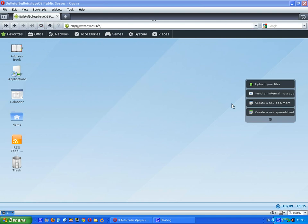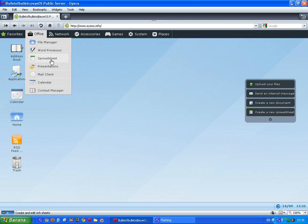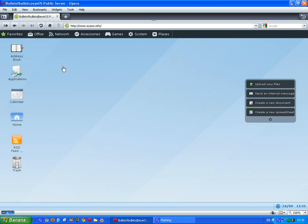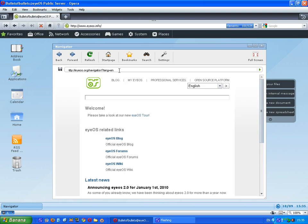Now you can upload your files onto this and use it as a file manager. You can send an internal message, create a new document and create a new spreadsheet. Now I am going to click on office and you have got file management, word processor and loads of that stuff. You can go on navigator which is obviously a browser.